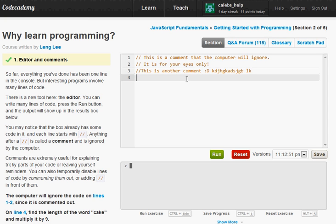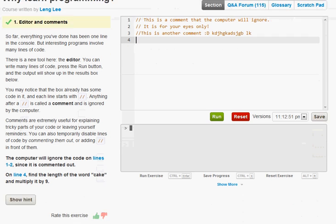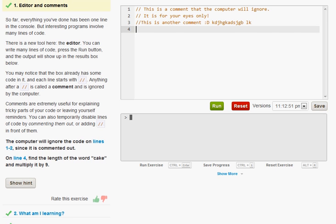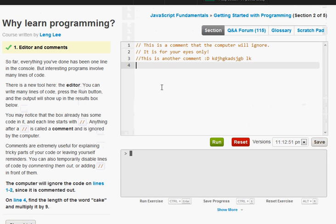And also what it's saying is right down here if you read the directions it's saying the computer will ignore it. And then it says on lines four find the length of the word cake and multiply it by nine. Well that's pretty easy.